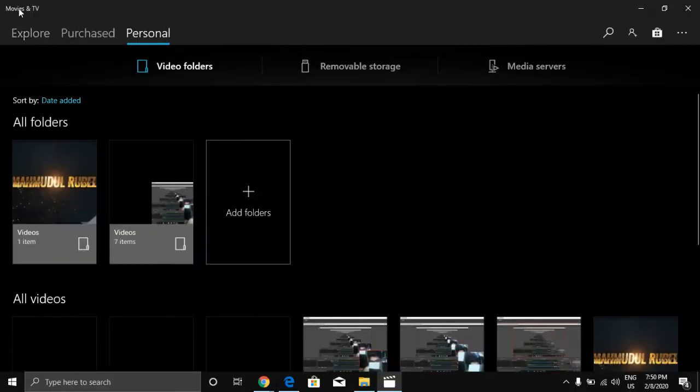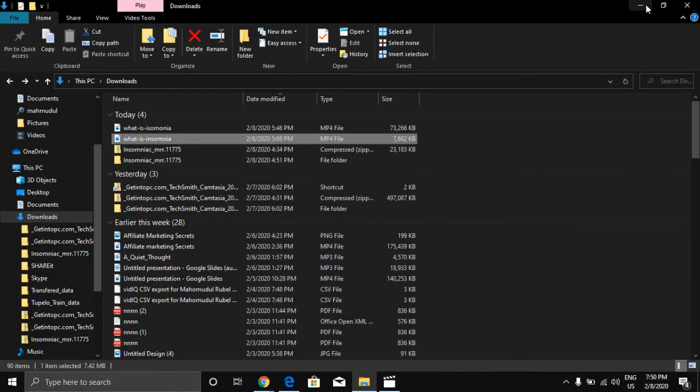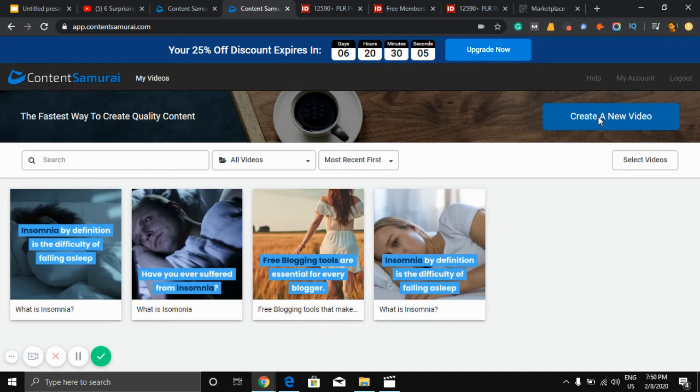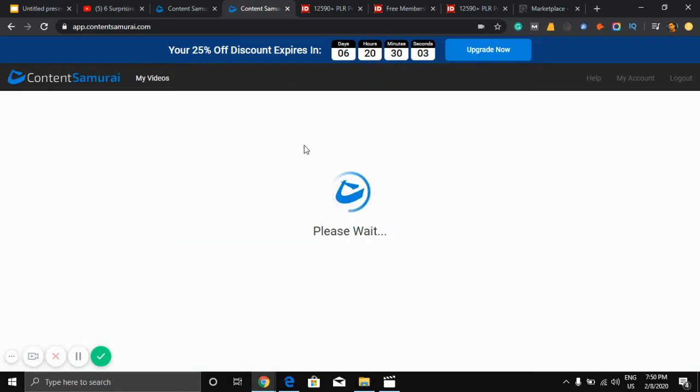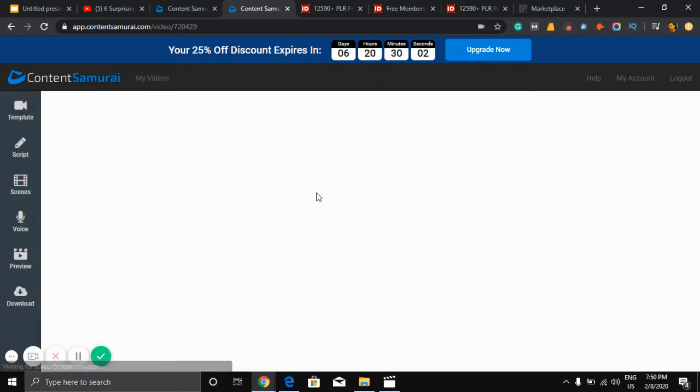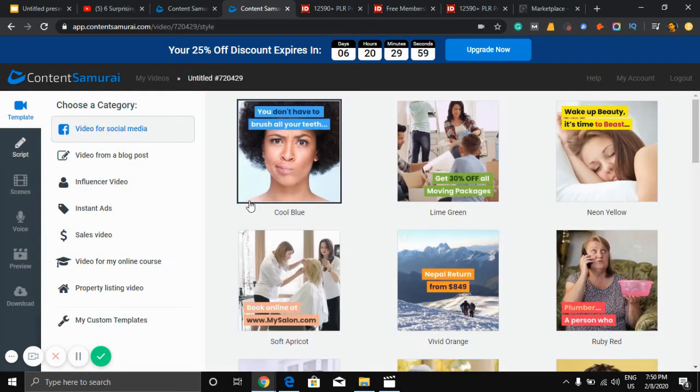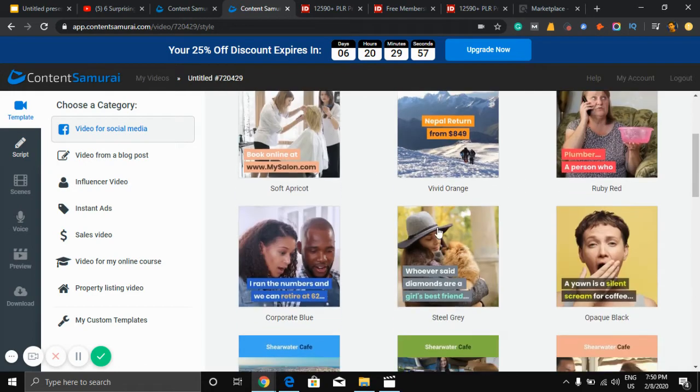So as you can see this video is very beautiful. You can get this video with the software. So how can you create this? Create a new video, click here. After clicking here you can get some templates. You can choose any kind of template.